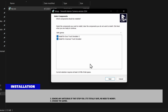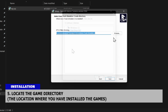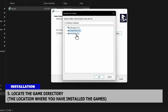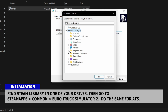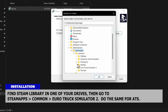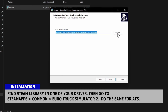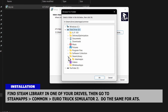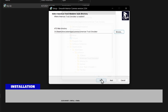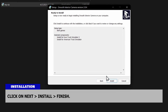Choose the games and locate the game directory — the location where you have installed the games. Find the Steam Library in one of your drives, then go to Steam Apps, Common, and Euro Truck Simulator 2. Do the same for ATS. Click on Next, then Install, and then Finish.